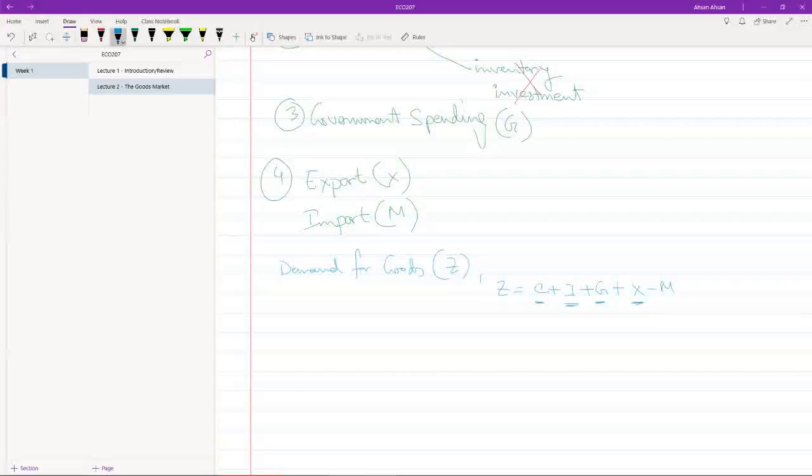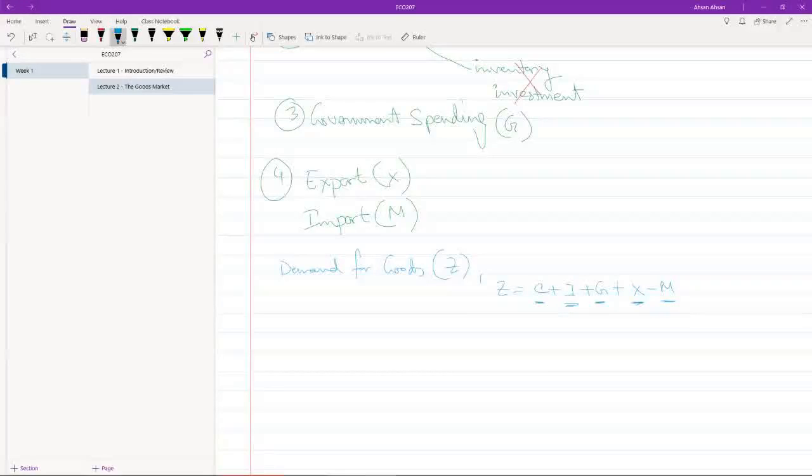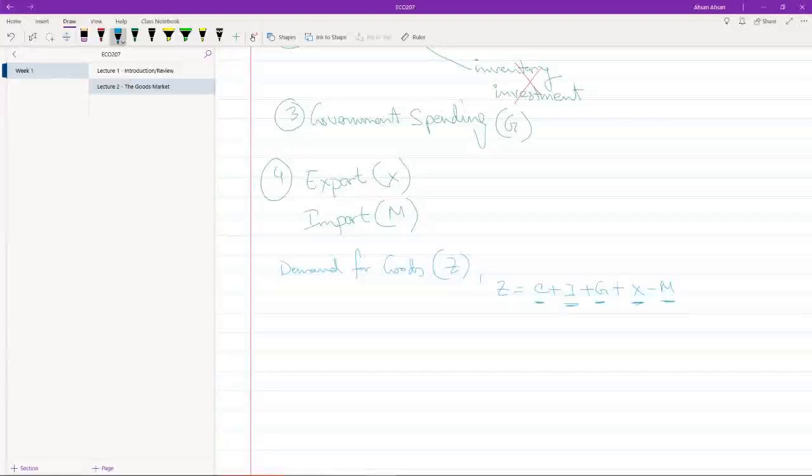The reason we subtract imports is because this is what we're consuming from another country. This is demand for the goods and services of another country's production. So we subtract that.